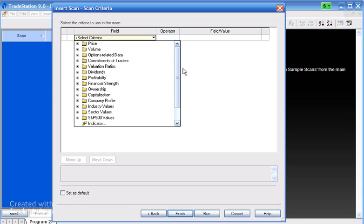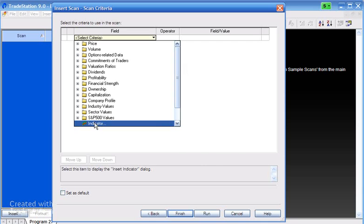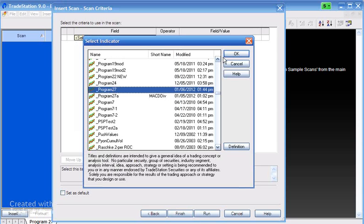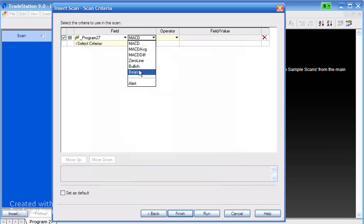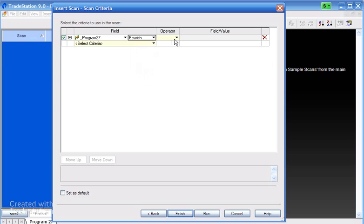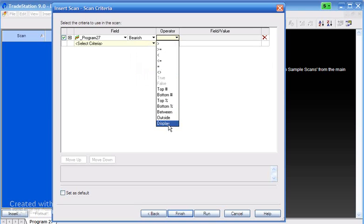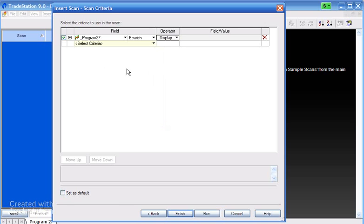In the criteria we click this little arrow here and we select indicator. We find program 27, we say okay. Then what we need to do is make sure that we can see, for example, the bearish. You could choose either bearish or bullish and display that. If you want to see both, you need to apply the indicator again in another scan.